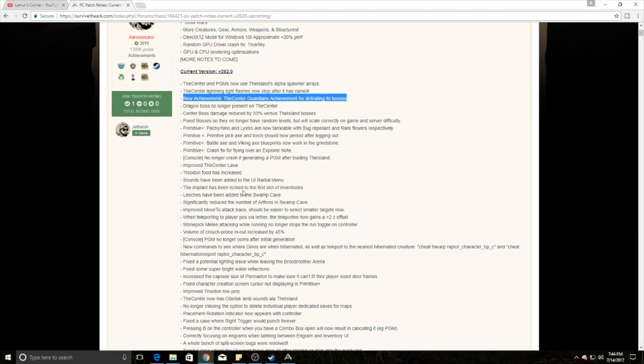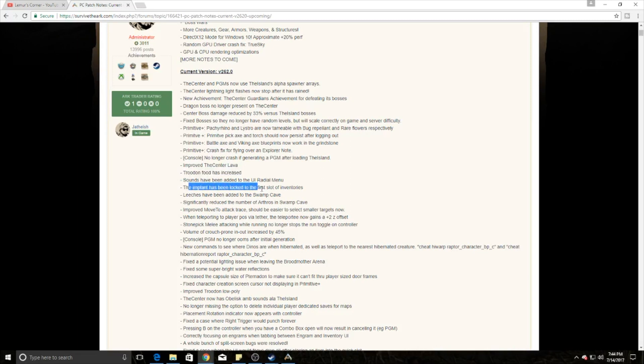One of the other changes is the tranq down food has been increased, and there is a new implant that's been locked to the first slot of the inventory. That's a big deal. Another big thing is leeches have been added to the swamp cave.